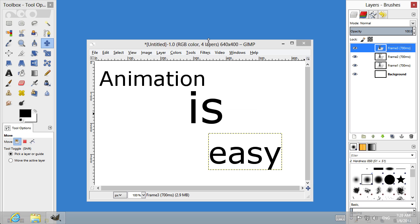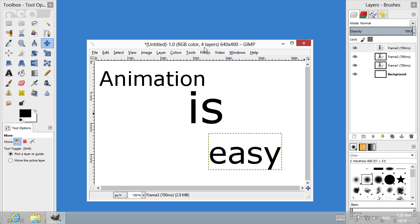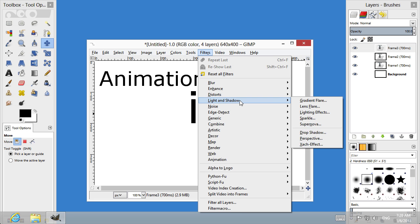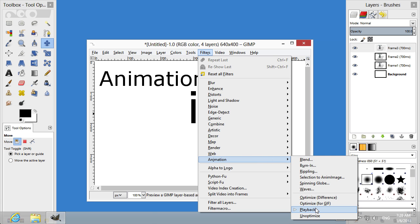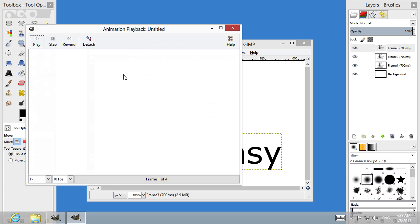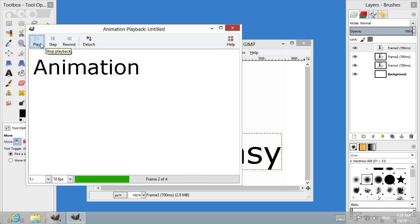Then go to the Filters menu. Select Animation and choose Playback to see the preview. In the appeared window, click on Play.